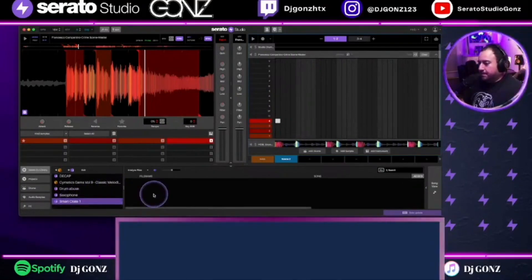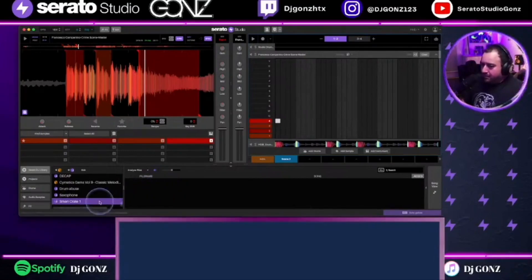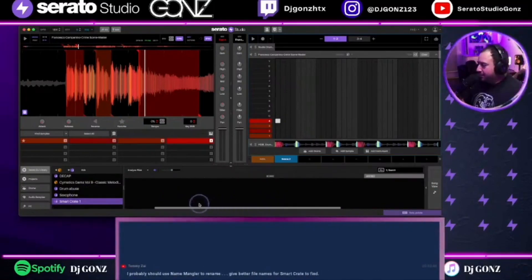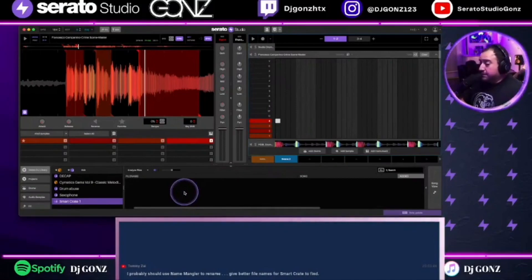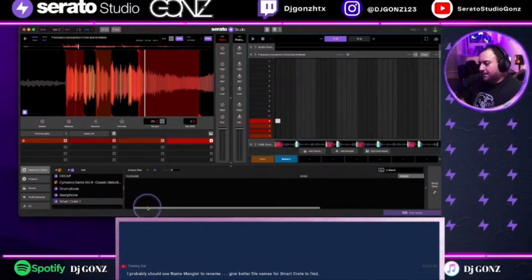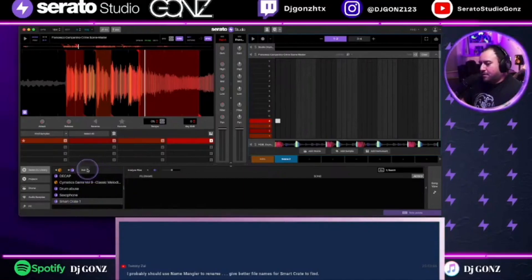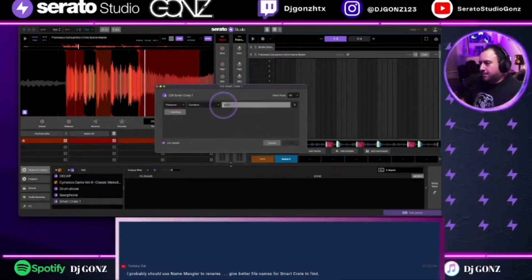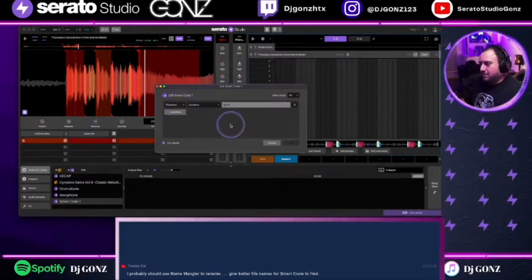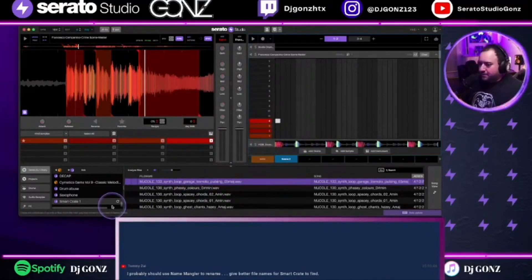Go to smart crate — it's going to try to find anything that says synth and put it in there. Right now it's trying to find stuff. If it didn't work I probably didn't put the file name correctly. Maybe I need underscore synth. File name — yes. I don't want it to live update. There we go, I just had to do it again.